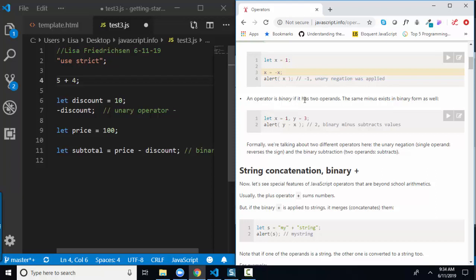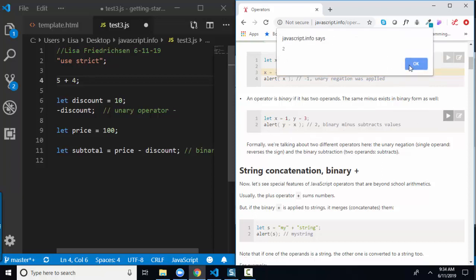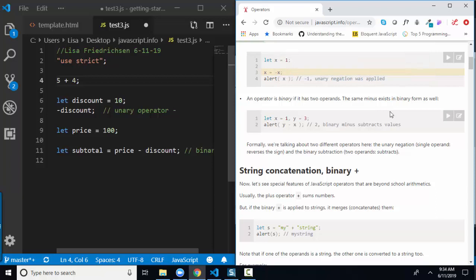We're talking about a binary operation — the minus sign is working on y and x, two different operands. We're assigning x to 1 and y to 3, then alerting 3 minus 1, which gives 2. You can practice with these alerts in the lesson, put them in Visual Studio Code, and test in the browser with console.log. Make sure all of these statements make sense because they will all become critical for your success going forward.